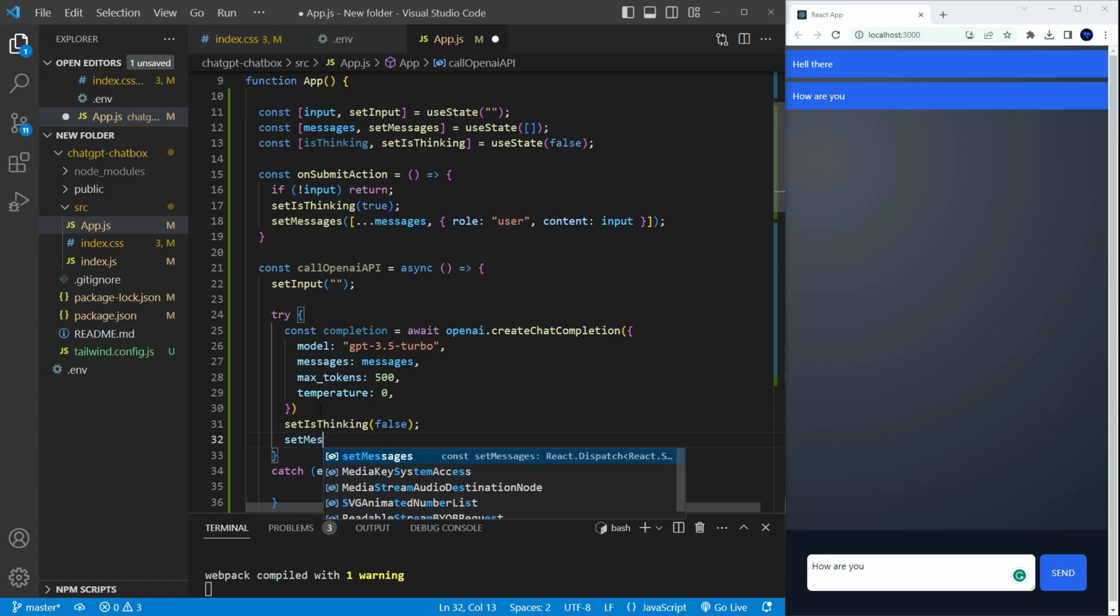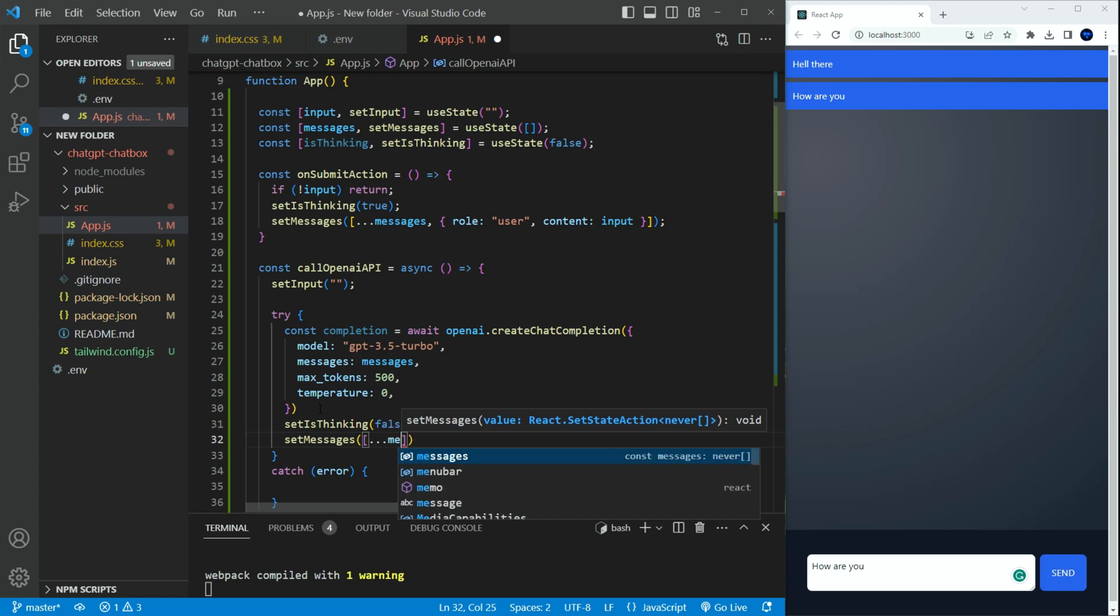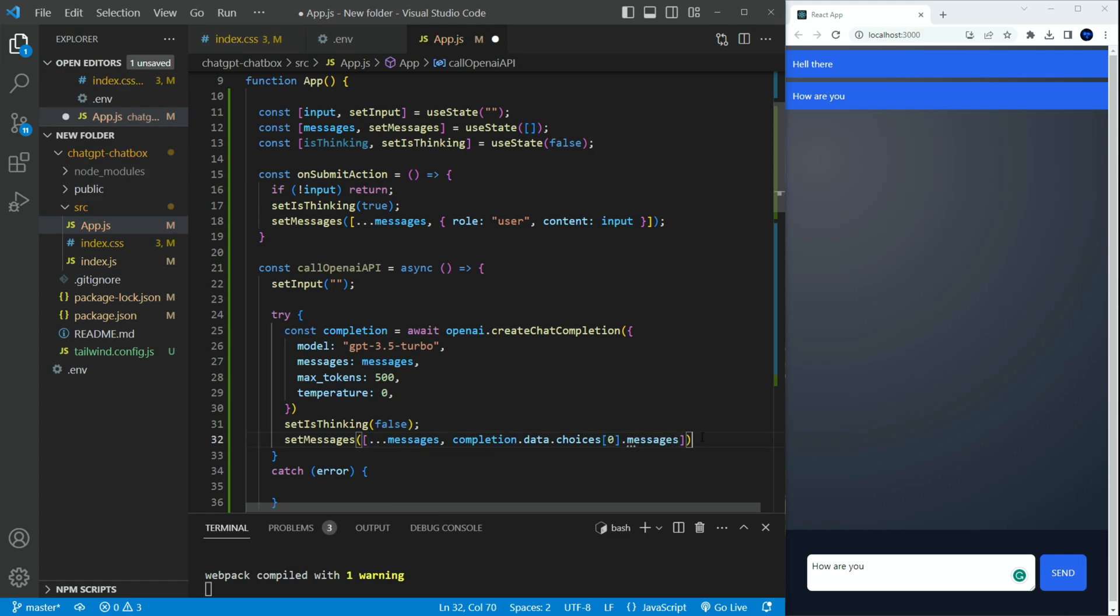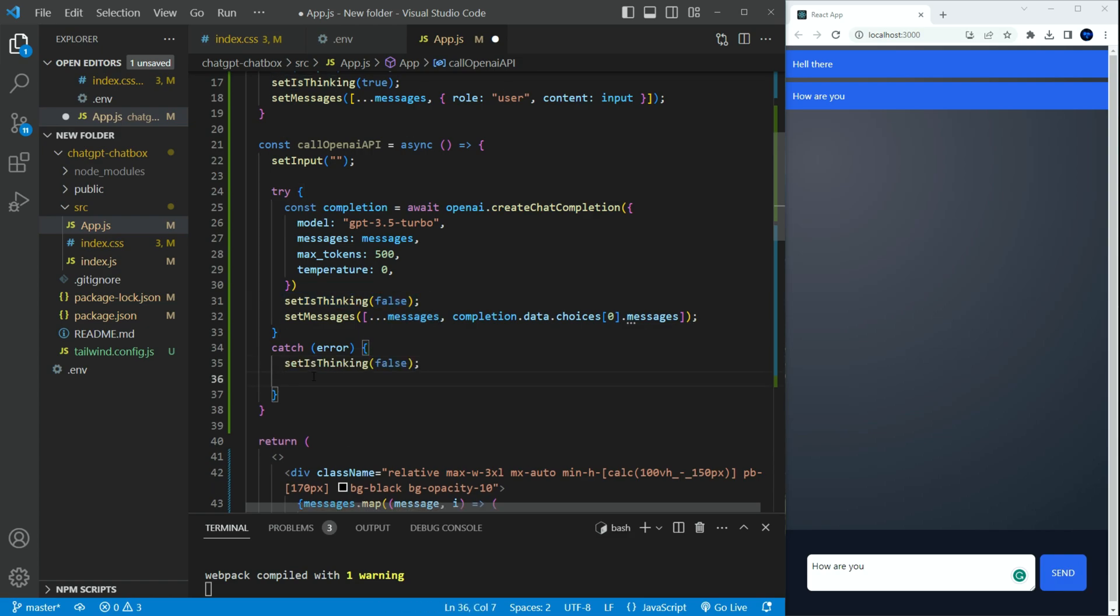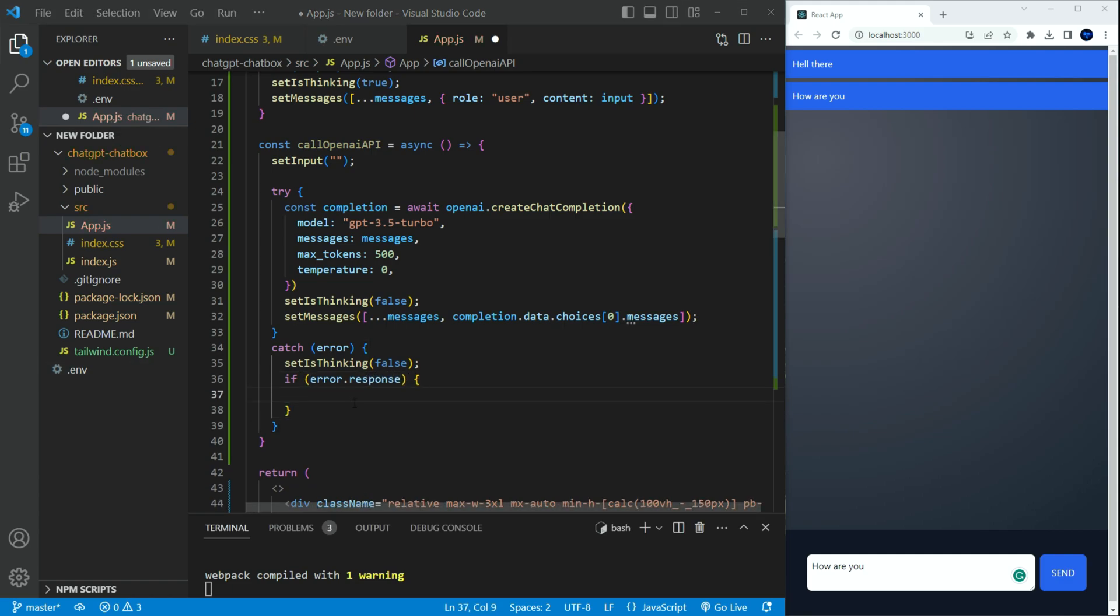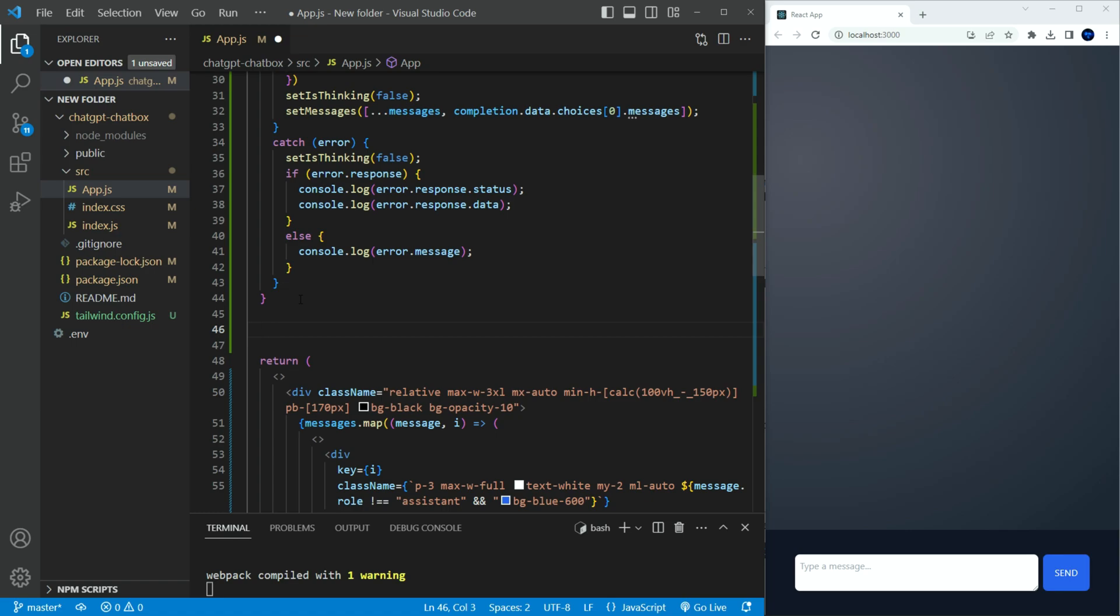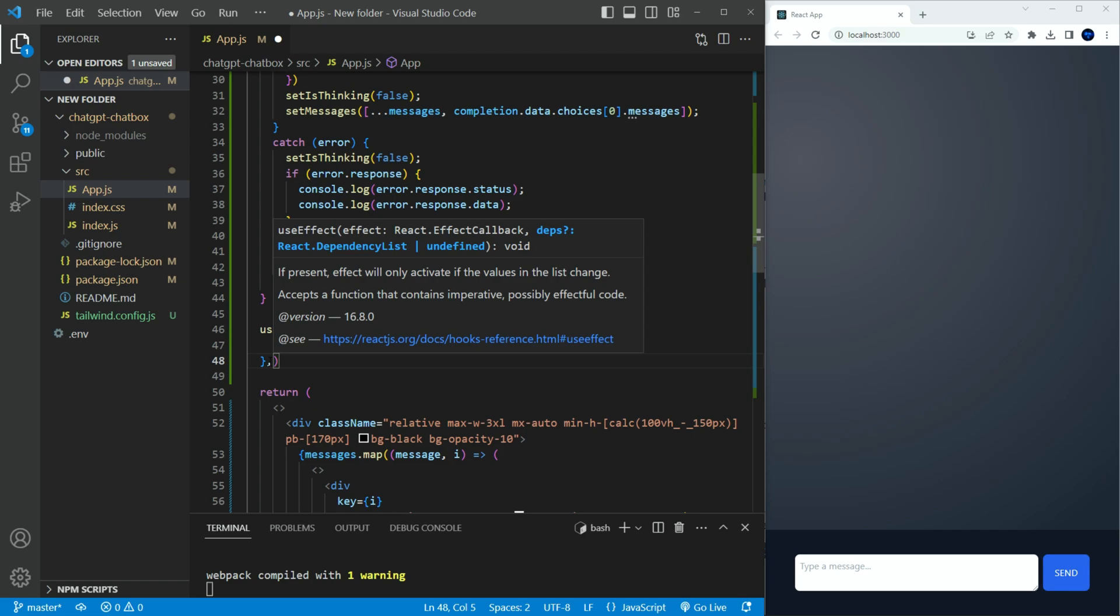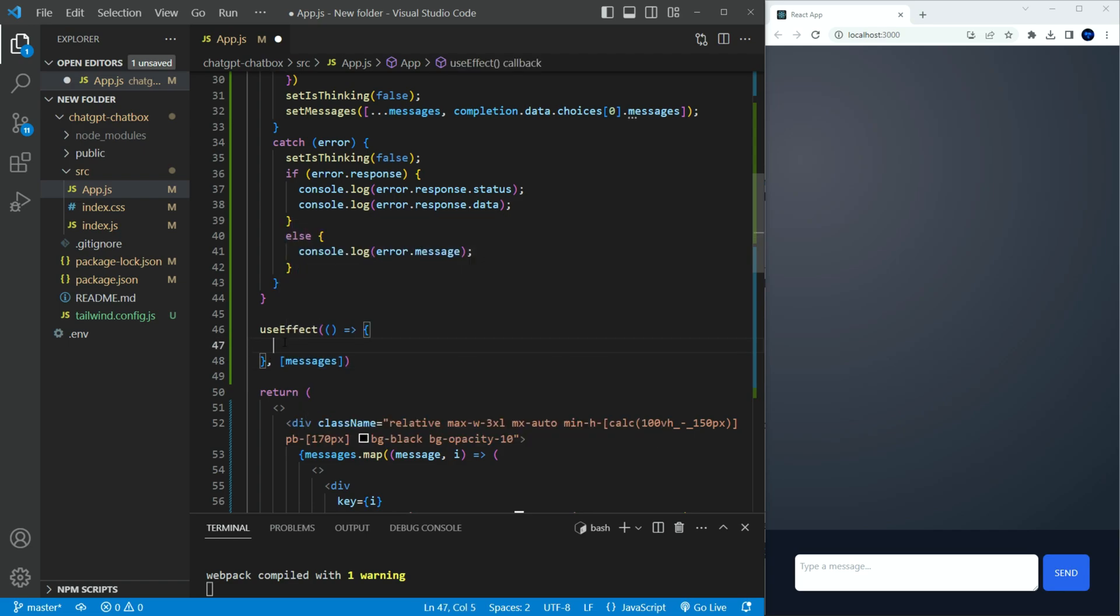The format is returned as data.choices. The choices is an array. So we just need the first message. On the catch, we need to set set thinking to false. And have a few console log messages. Just in case there is an error in the API. We need to initiate the OpenAI API call. We need to do this in the use effect. Whenever the message state is updated. If the input is not empty, it will call the call open API function. Seemed like an error appeared. Looked like a spelling mistake. It should be message. Not messages. You can see now. The chat GPT is responding back to my message. Pretty neat.